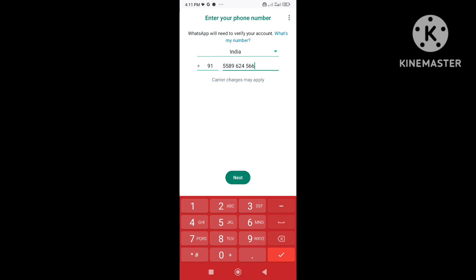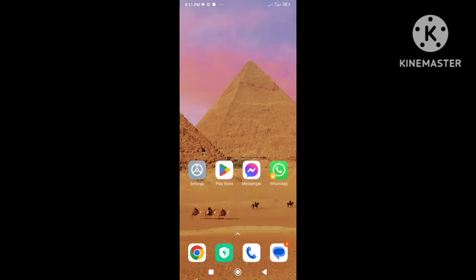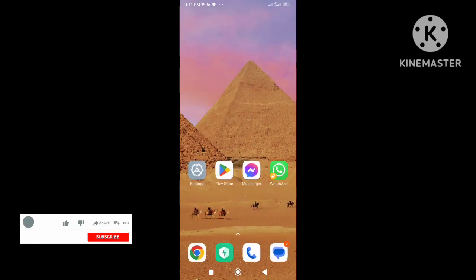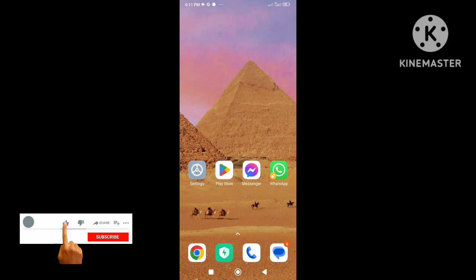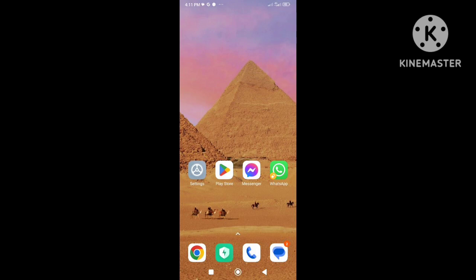So this is the easiest and simplest process to unban your GBWhatsApp account. Thank you for watching this video. If you want to get more updated videos, please hit the subscribe button and turn on all notifications.